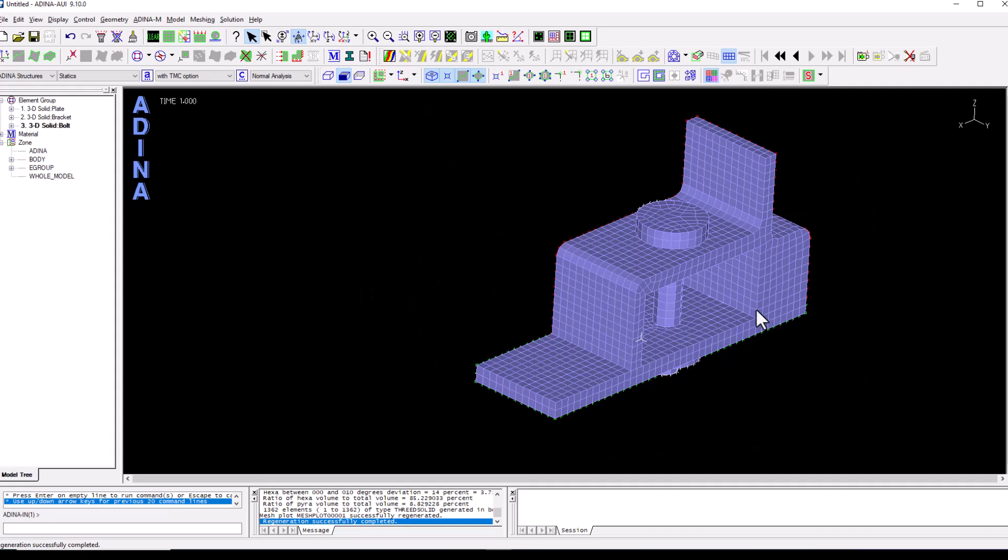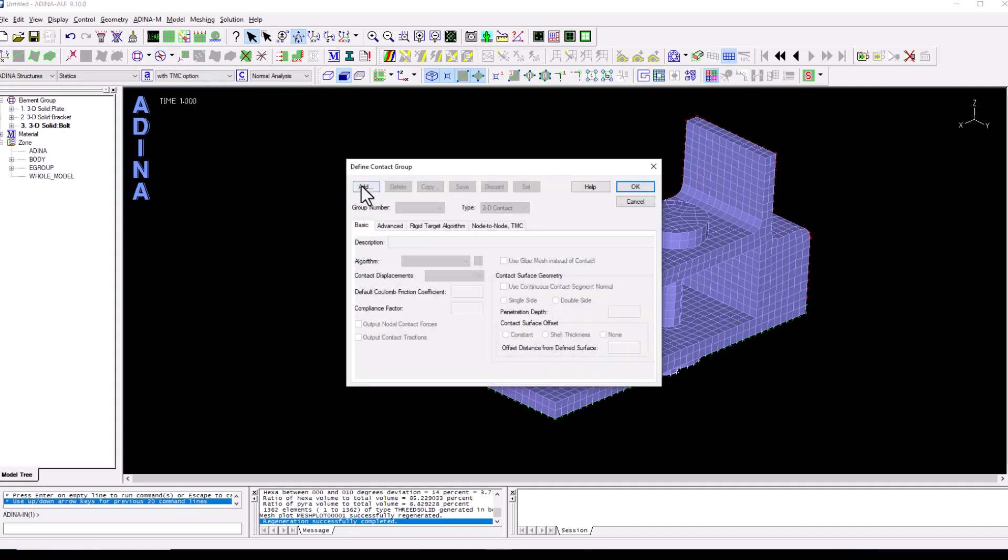As I was saying, the different components are not connected. They will be relying on friction contact for the structure to work as intended. So for that we need to define contact.